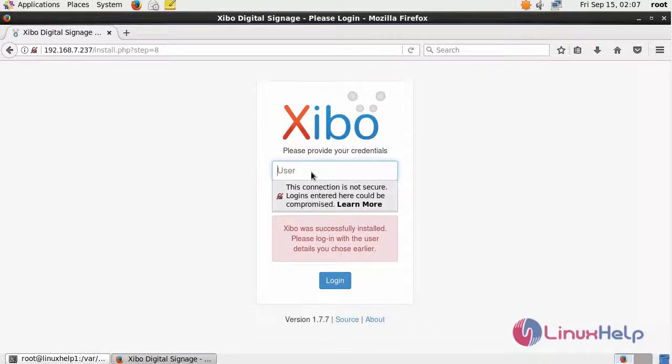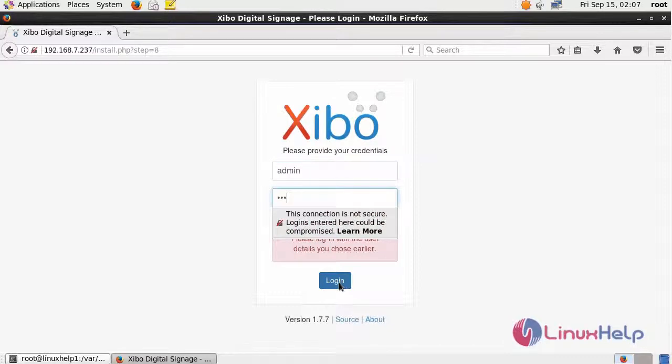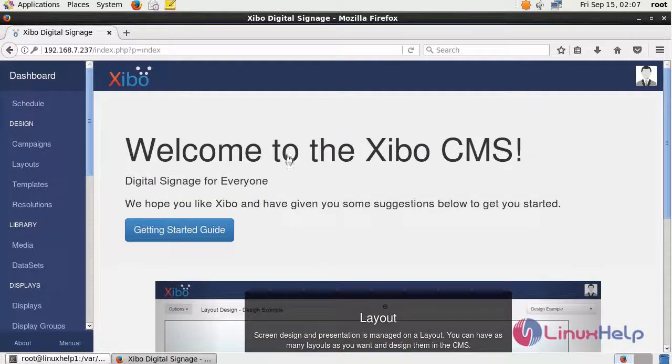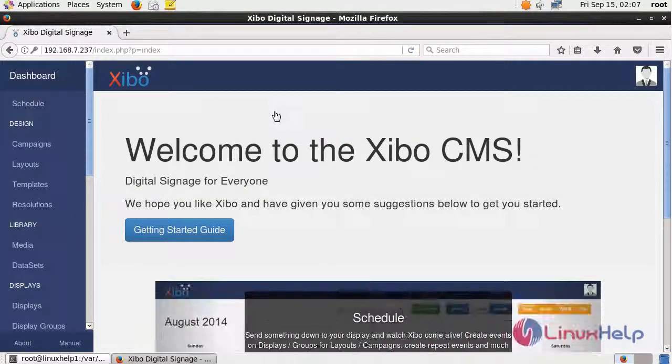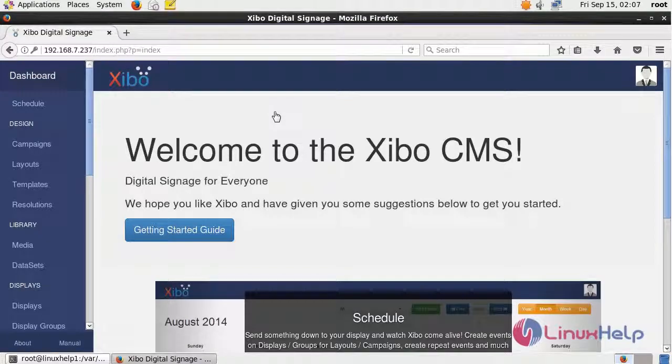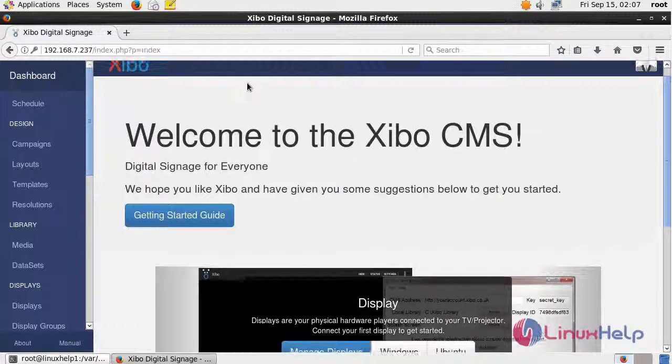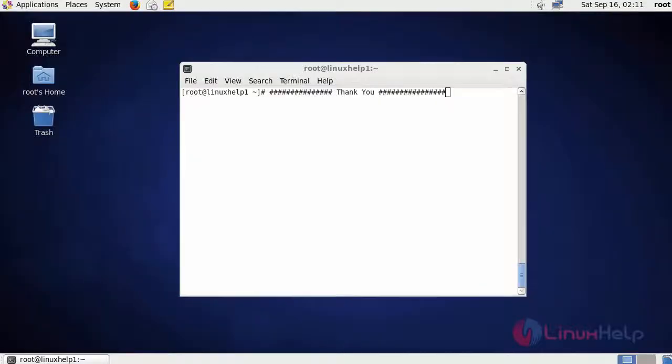You have to log in. I will log into the admin page. It will open the admin homepage of XIBO CMS. This is about XIBO CMS. I hope this video will help you understand how to install XIBO CMS with Nginx on CentOS 6.9.